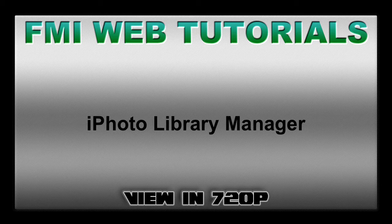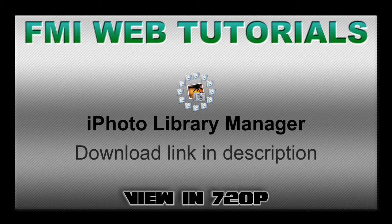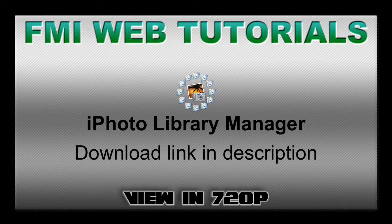You can download that with the link in the description. It is $20, but there is a free version so you can try it out first.